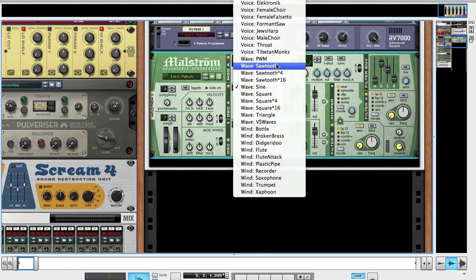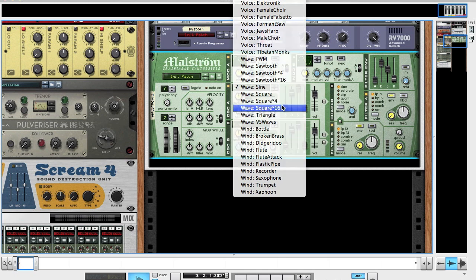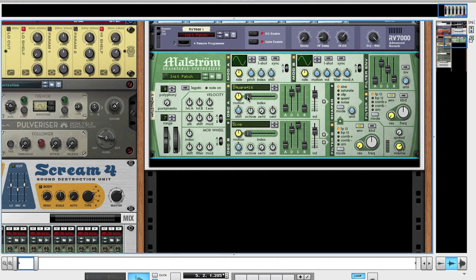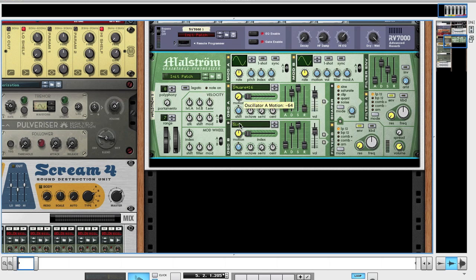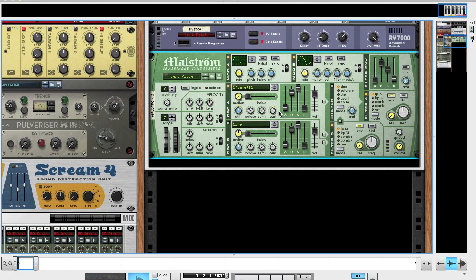Oscillator A, we're going to start by changing it to a square wave star 16. Bring the motion all the way down. Shift you're going to want to put up to 6. Octave bring it to 3. Leave the semi and cent, going to want to push up to 6. I'm having to look at my notes here because this is where it gets complicated.